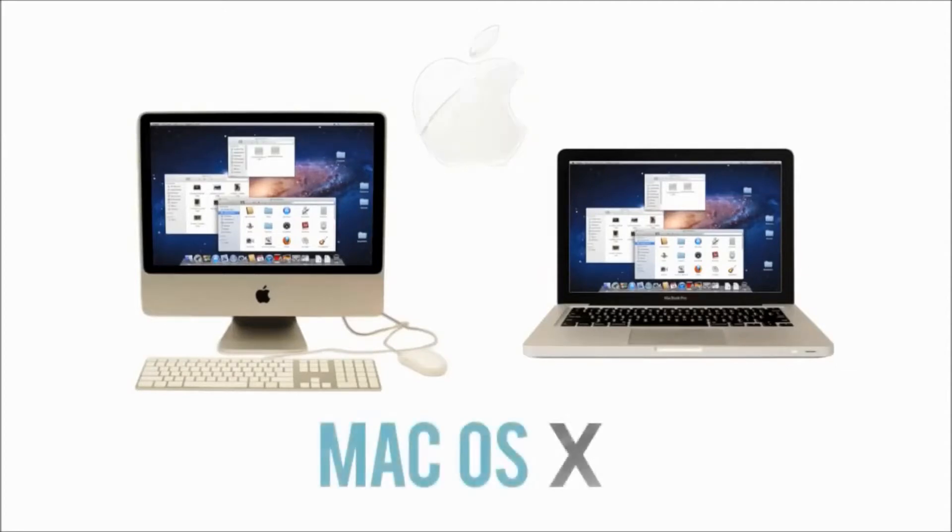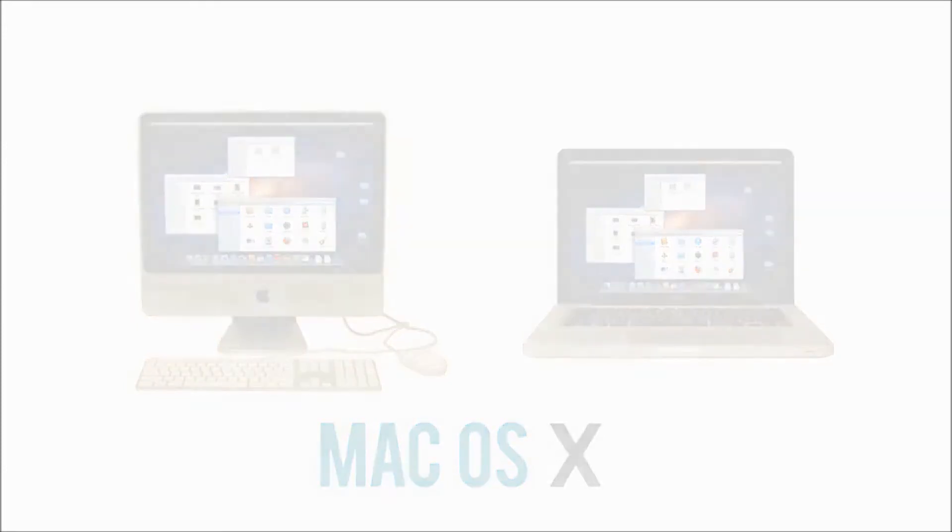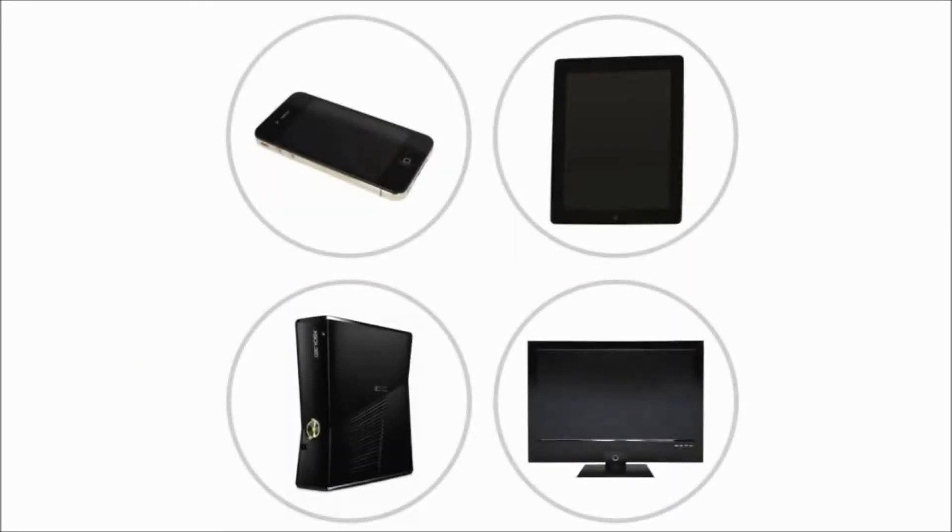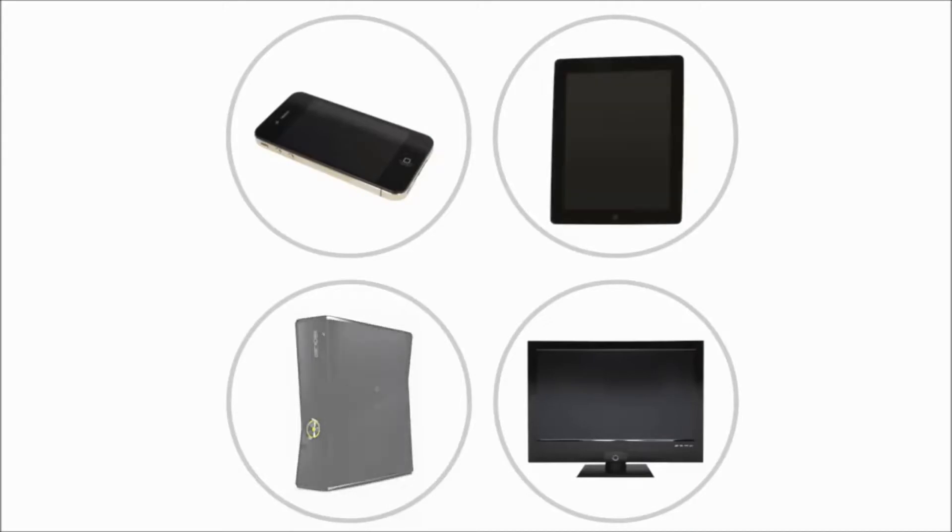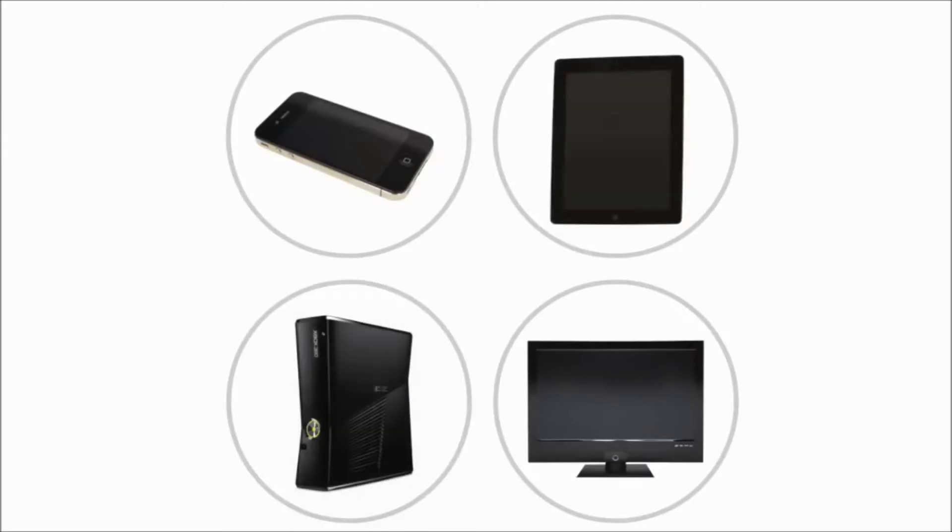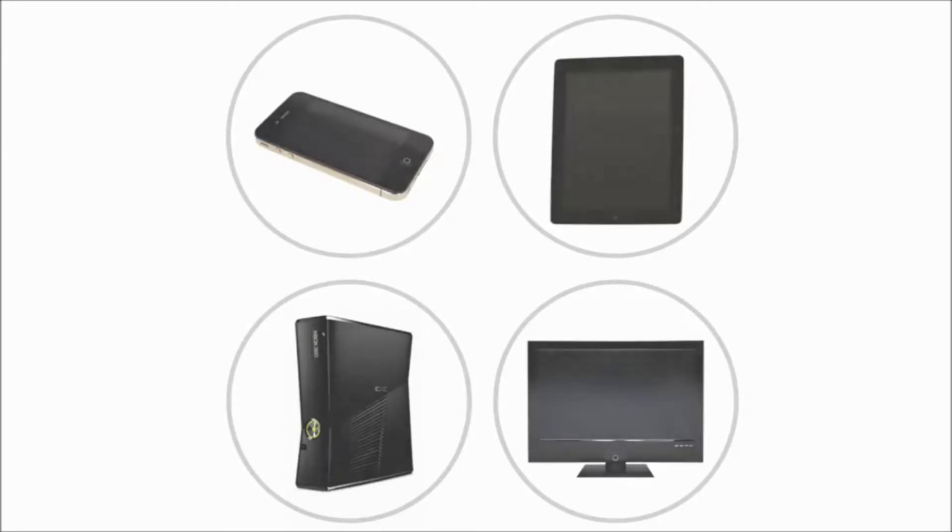Computers come in many other shapes and sizes. Mobile phones, tablets, game consoles, and even TVs have built-in computers. There is another type of computer that plays an important role in our lives: servers.